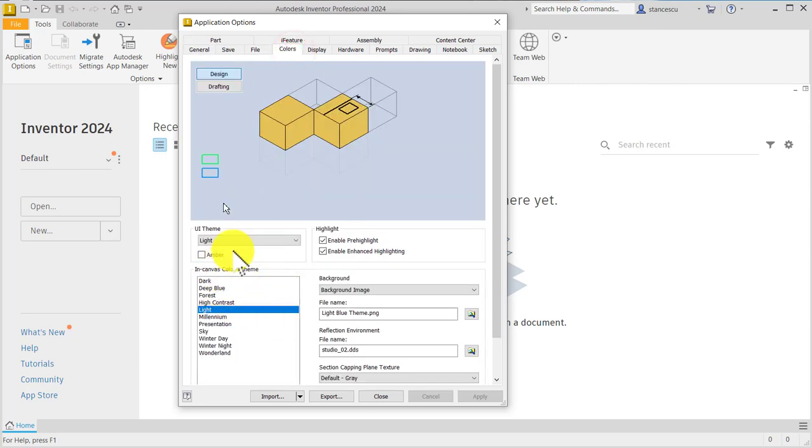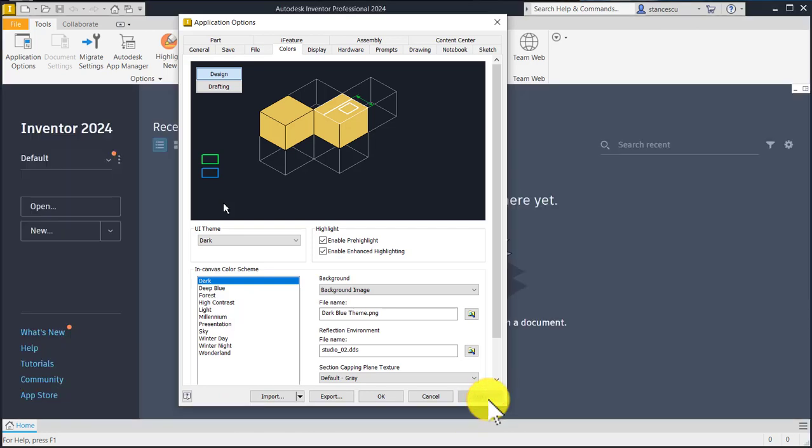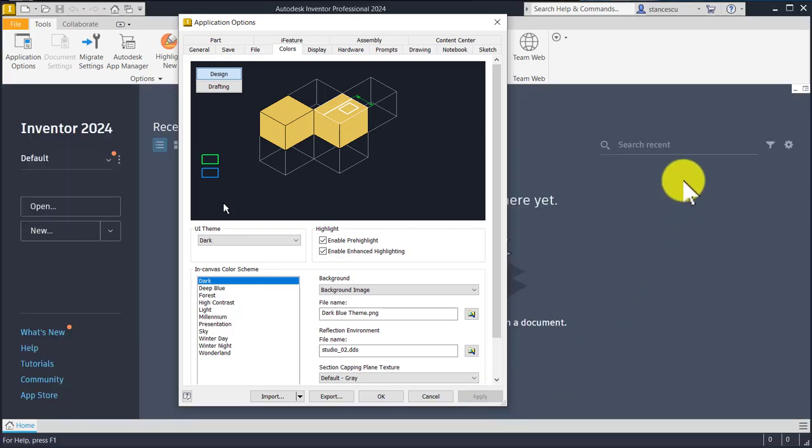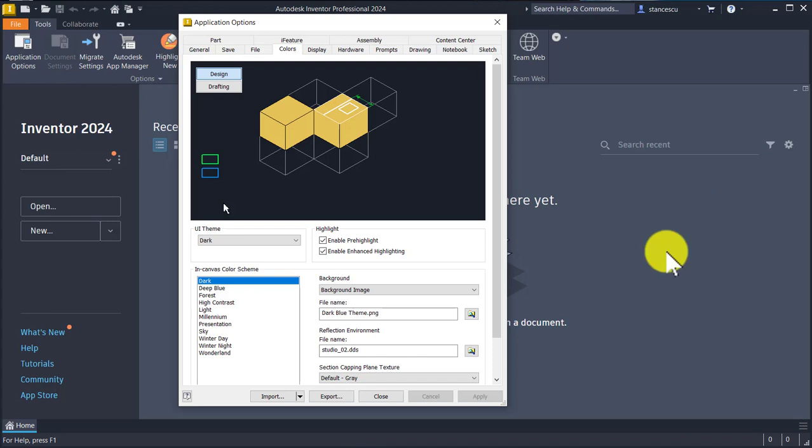I like the Dark theme. Apply. You see, all is dark.